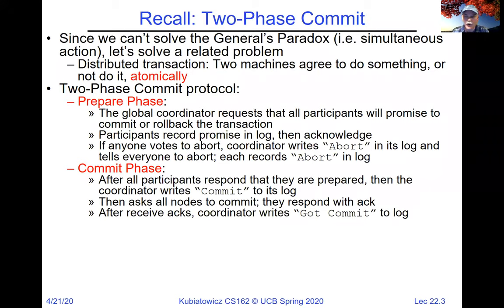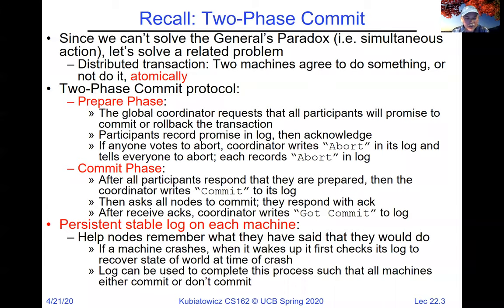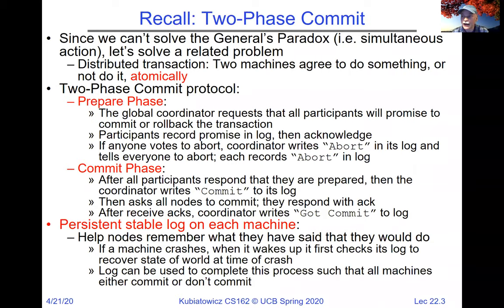The commit phase is after we've heard from everybody and make a decision: if everybody wants to commit, we'll commit; if somebody doesn't want to commit, we'll abort. A key aspect is the persistent log on every machine — both the coordinator and all participants. This log helps nodes remember what decision they've made, so if they crash and come back up, they will continue to make the same decision.